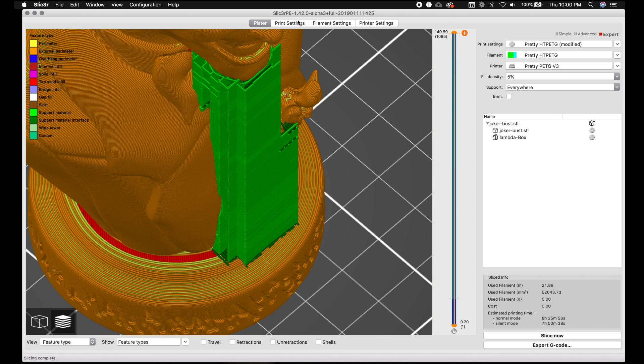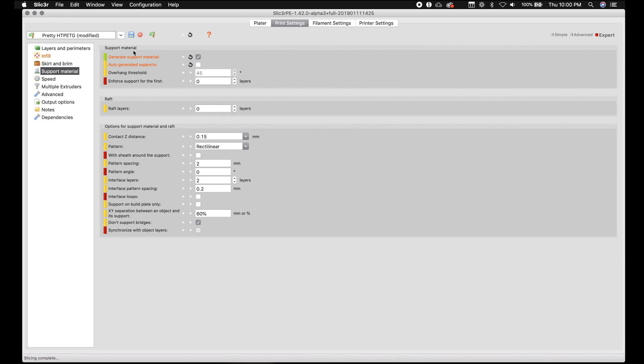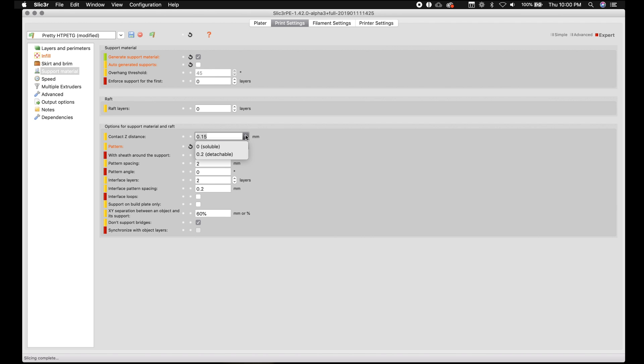So one of the techniques I do in the print settings is to help with that, is change a pattern from rectilinear to rectilinear grid. And I'm going to change the contact distance to 0.10 instead of 0.15. Only because I know this print has a little bit of an issue. And also we're going to decrease the pattern spacing to one millimeter. And we're going to add a third interface layer.